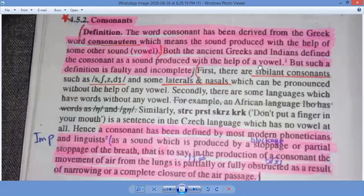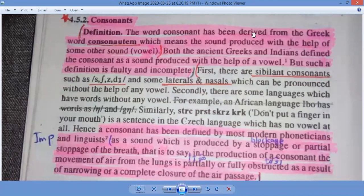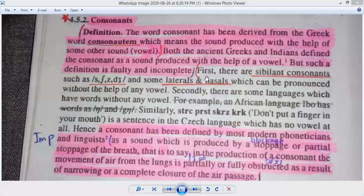For example, in Urdu script, if you say 'شین' (shin), that sound is being produced. In our tradition, we have 'الف', then 'بے', 'پے' — if you say 'بے', naturally it comes with a vowel sound. Without the vowel sound, 'بے' cannot be pronounced. Similarly, 'گاف' (the G sound) is also a vowel sound in this way.